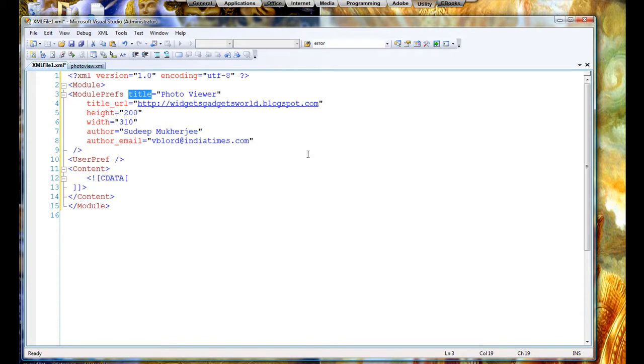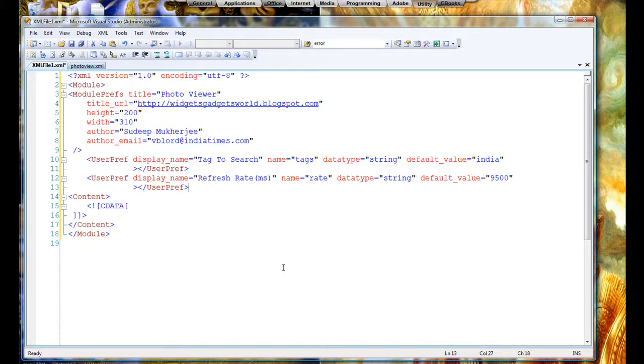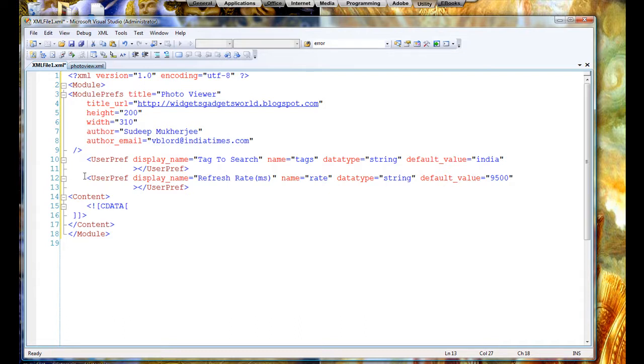Let's see an example of user preferences which I have given in my gadget. There you go, these are the two user preferences which I have given. One is the tag and the other is a refresh rate. Refresh rate is the time taken between two images. First the image is shown, and then the gadget waits for the described amount of time, and then it changes the image. Okay, so these two are given by the user. I have given the default values which you can keep, or you can do - depends on the user.